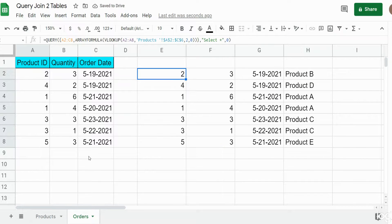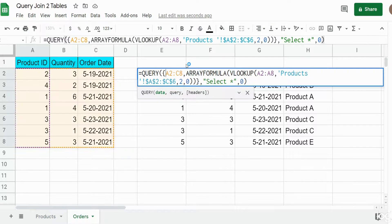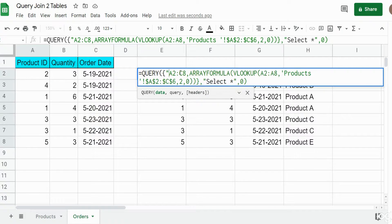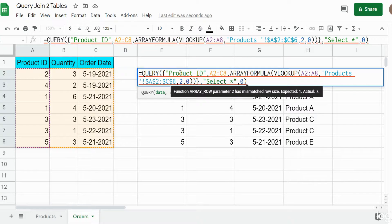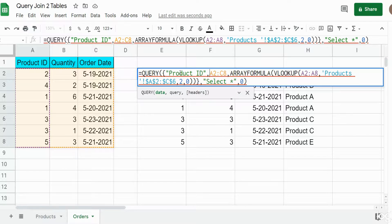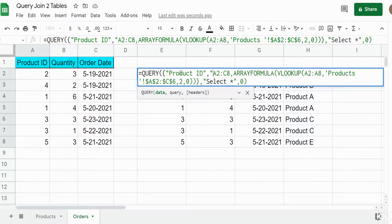You can see this produces all of our data from the raw dataset plus the output of our VLOOKUP ARRAYFORMULA which pulls in the product name. Now if we want to add headers, we can do that very easily. Back in our first argument, in front of our first array, I'll start typing our header values. These are text so they need to be enclosed in double quotes and separated by commas for each header name — commas tell Google Sheets that a new column is defined within curly brackets. So we have product ID...